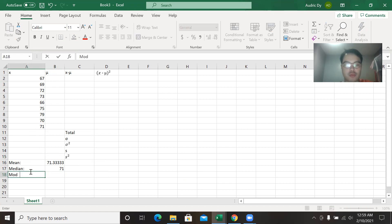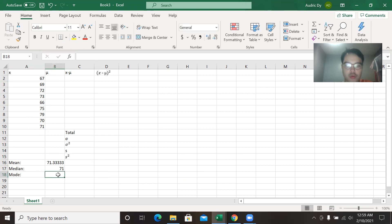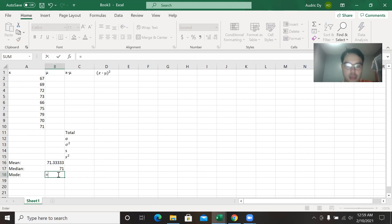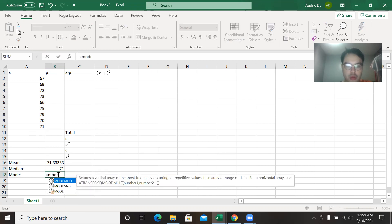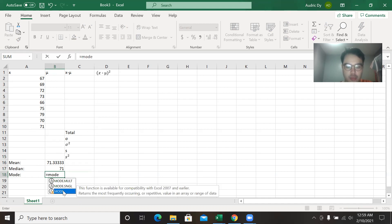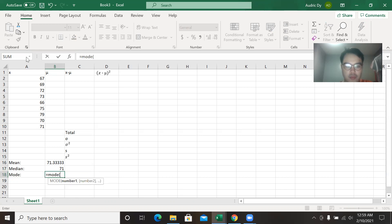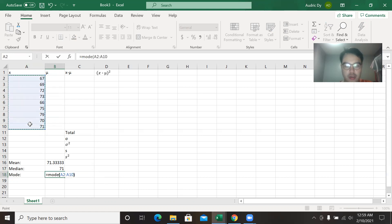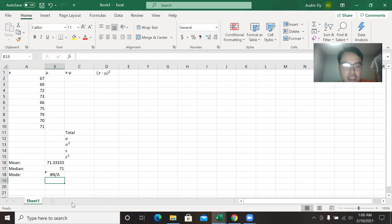Likewise with the mode. In mode, we're going to write equal, then type MODE, then enter parentheses, then drag or scroll down to select all the values. When the result says not applicable, it means the data has no mode.